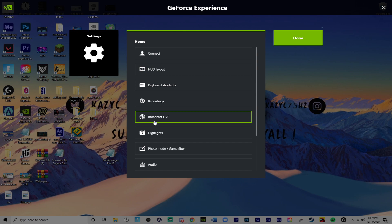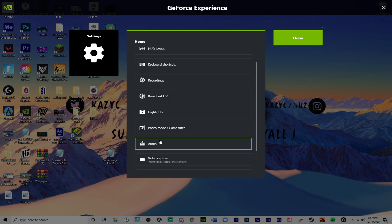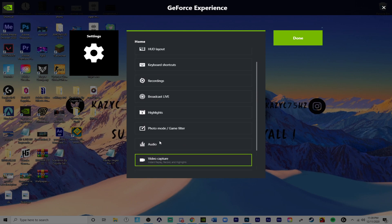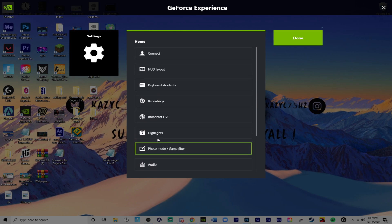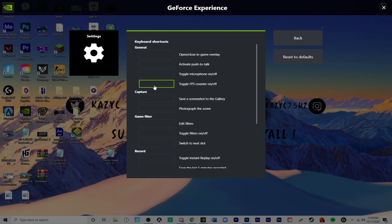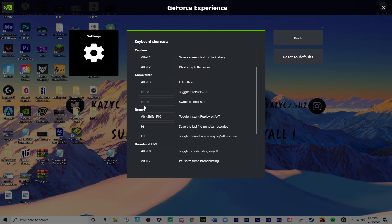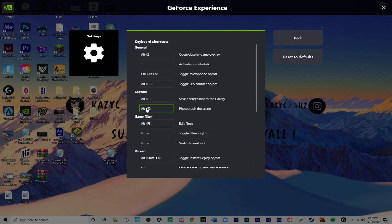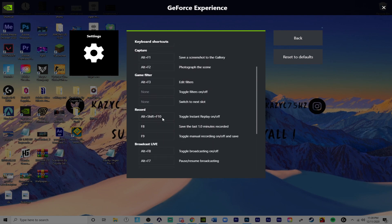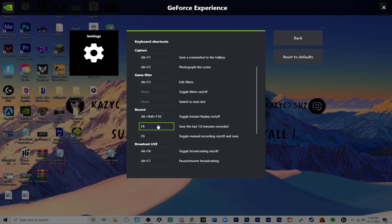And now you need to go to your shortcuts. If I can find it that would be brilliant. And then you need to find Record, save the last 1 minutes recorded. Yours will probably be on like Alt F10 or something like that. But I have mine at F8 because it is much easier for me just to press Function and F8 because I have a 60% keyboard instead of Function, Alt and then 10.